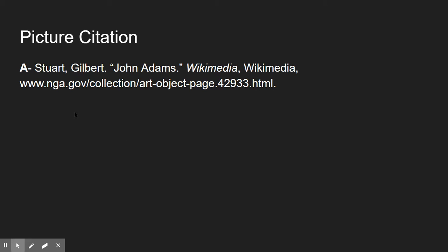At the very end of your presentation, you're going to have a picture citation page. It'll probably end up being more than one. For example, A was John Adams, so I would go cite the picture and put the citation that kicks out from EasyBib right in there for A.